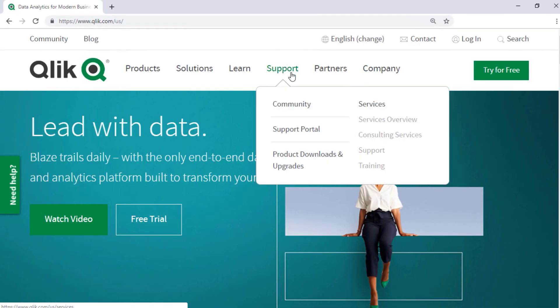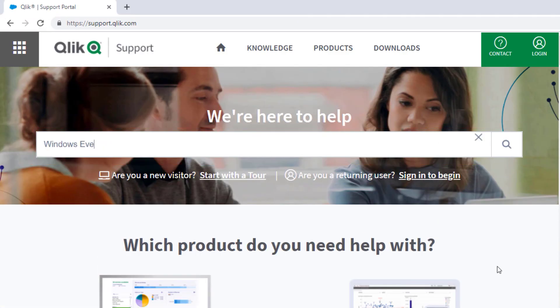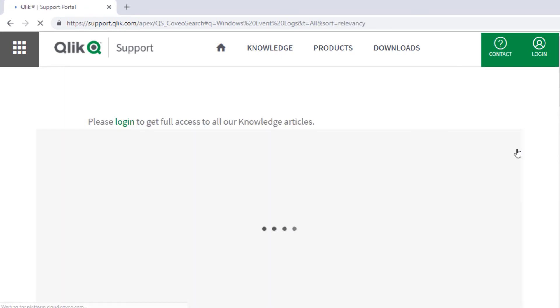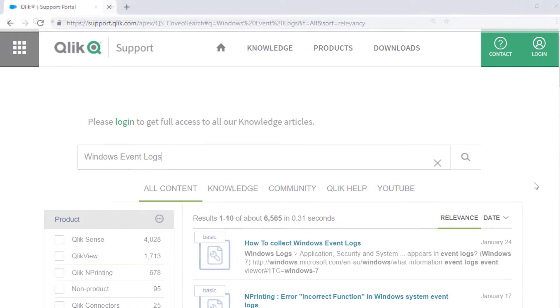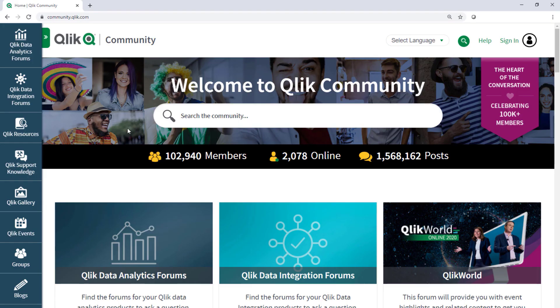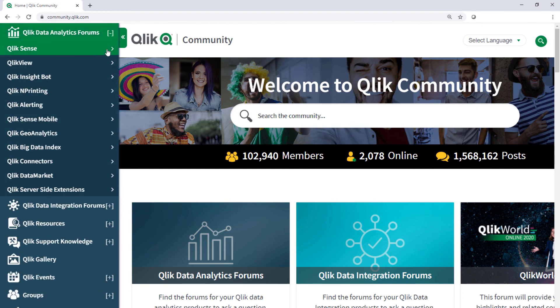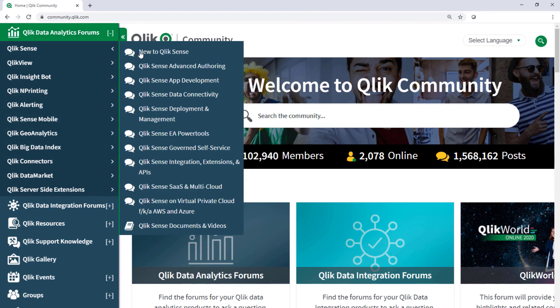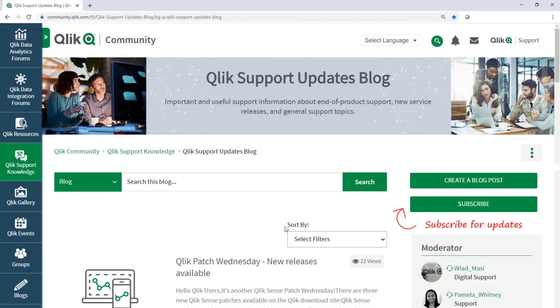If you'd like more information, search for answers using the Unified Search tool on the Qlik Support portal. It searches across the support knowledge base, Qlik community, Qlik help site, and Qlik YouTube channels. Take advantage of the expertise of peers, product experts, and technical support engineers by asking a question in a Qlik product forum on the Qlik community. And don't forget to subscribe to the Support Updates blog. Thanks for watching!